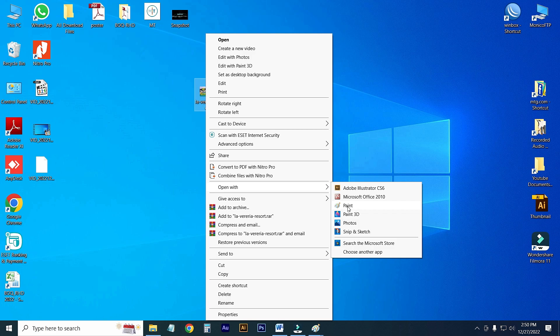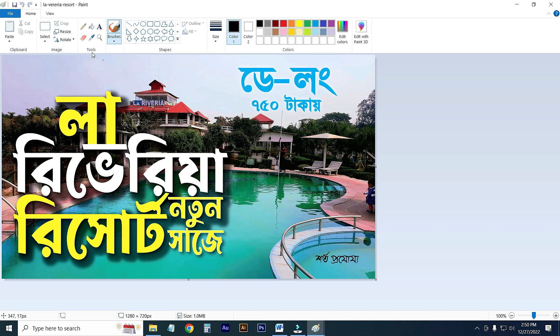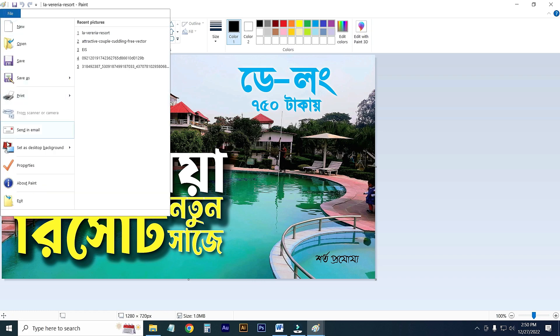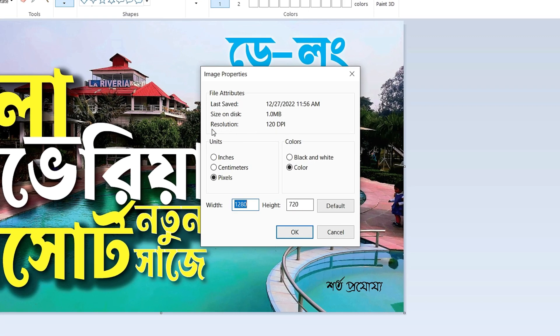And click on File and go to Properties. Here showing your image DPI, that means resolution is 120 DPI.